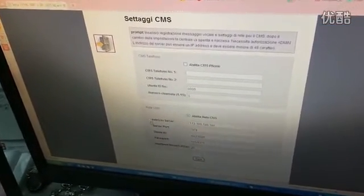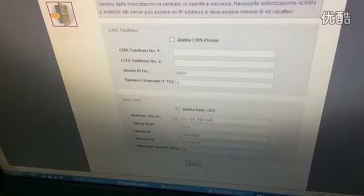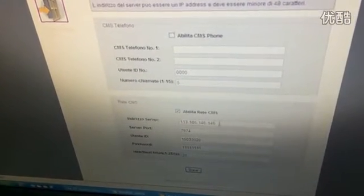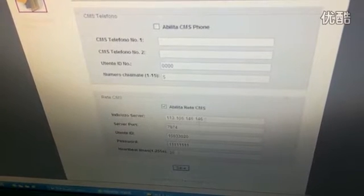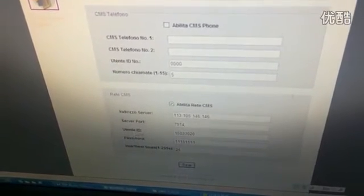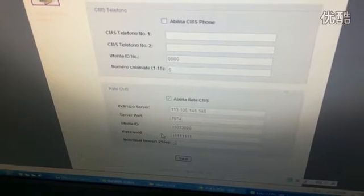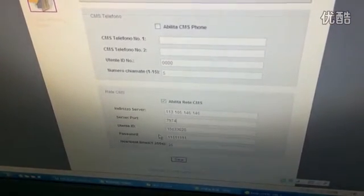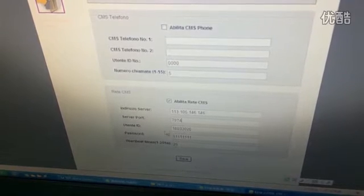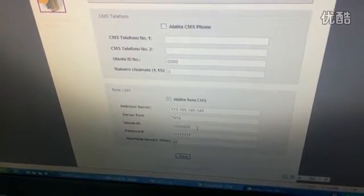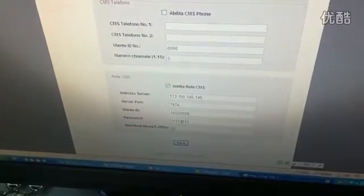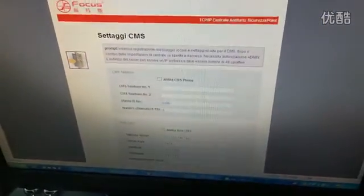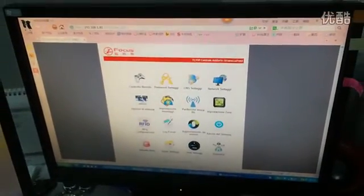This is the server IP address, our fixed IP server address: 113.105.146.146. The port is fixed. User ID and password we gave you. If you have our server, we will open a new account for you. Our testing account here is 150300002, password is the same.